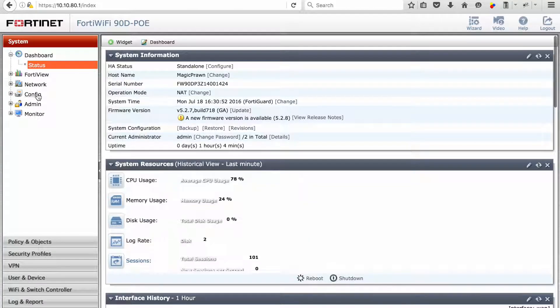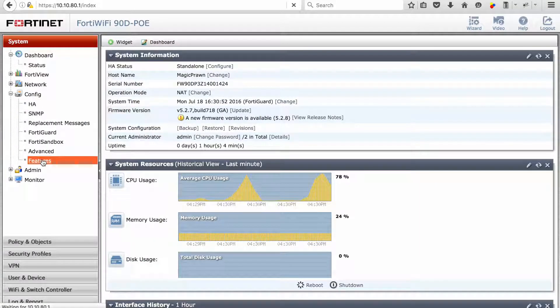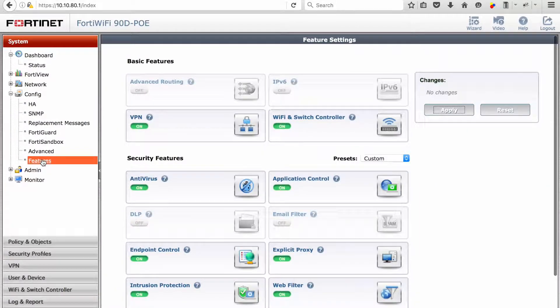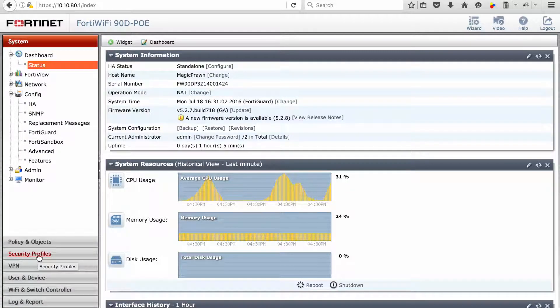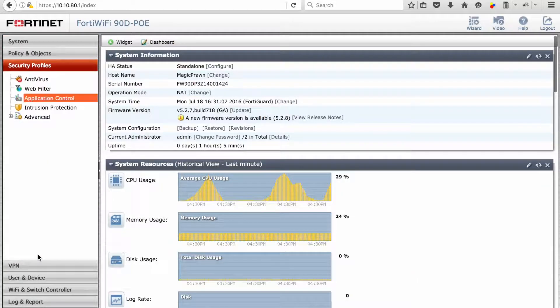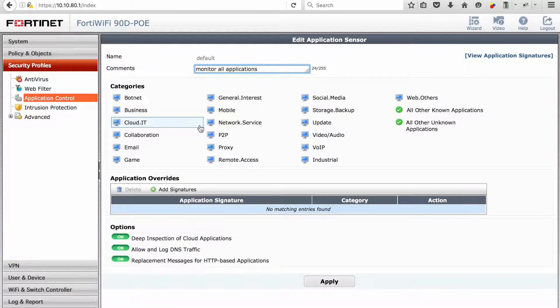We will then go to the firewall config features, make sure that application control has been enabled. From there we can go to the security profiles application control. You can look at the specific categories that's required.